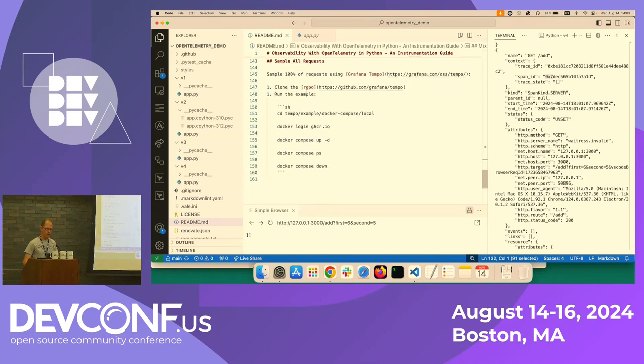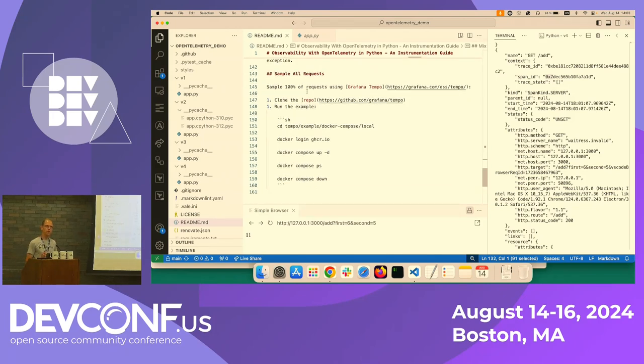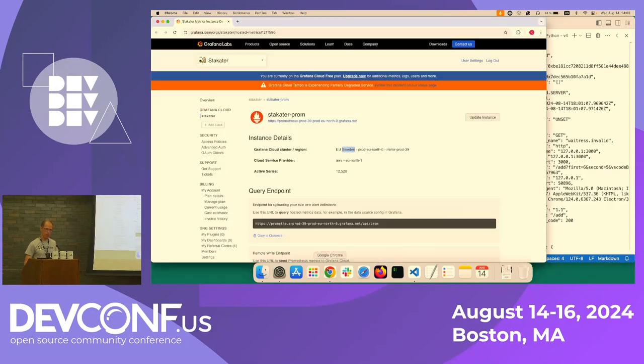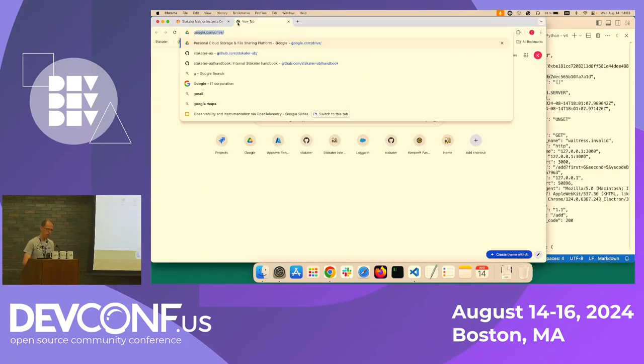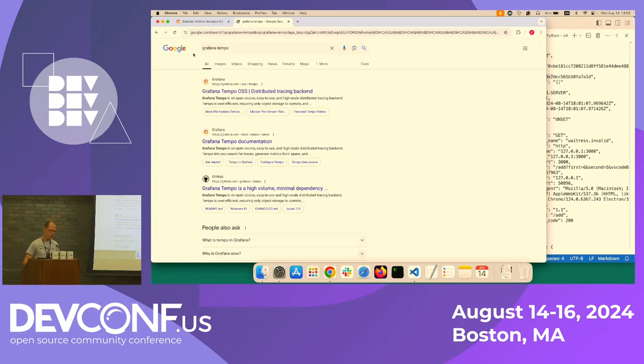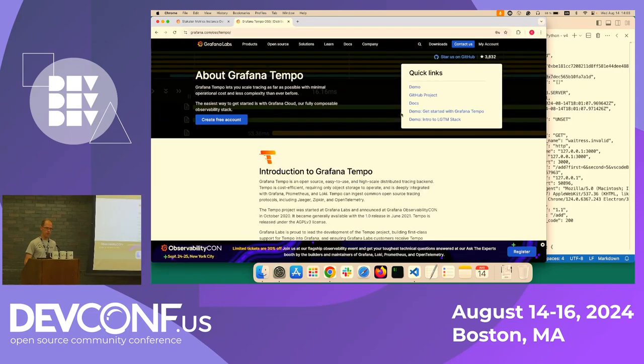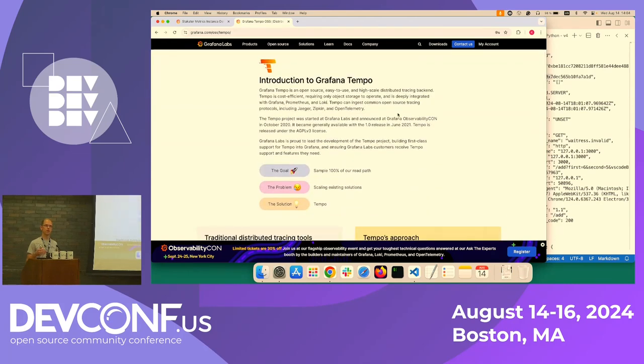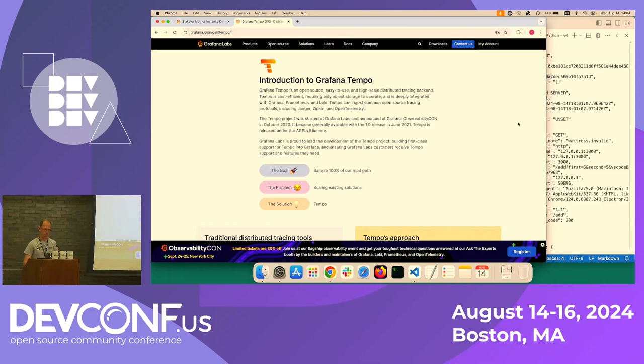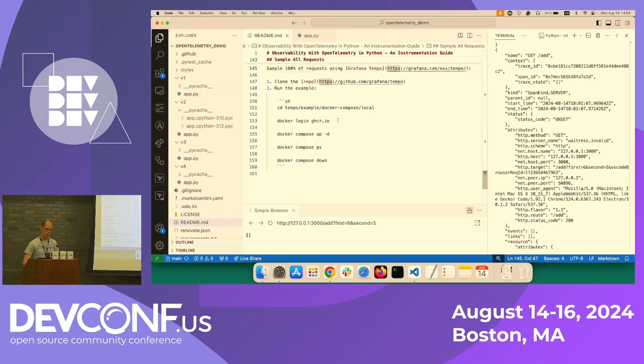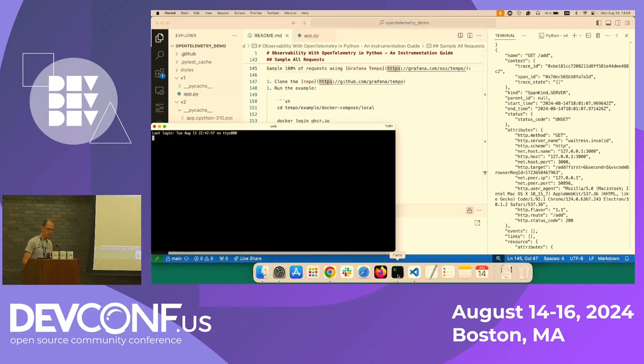So for storing the spans efficiently, there is Grafana Tempo. Grafana Tempo. I'm not affiliated with Grafana in any way, but I can recommend it. I like it. It's a tool that enables you to efficiently store a large amount of data. And so I will do a quick demo here.